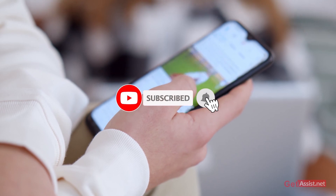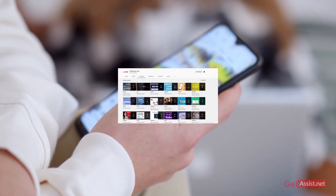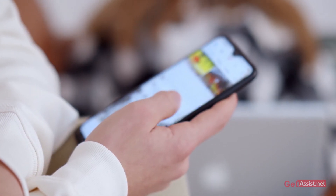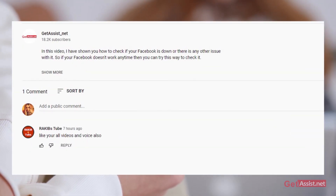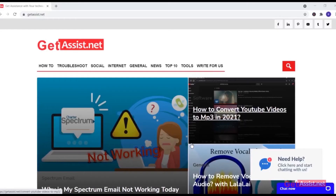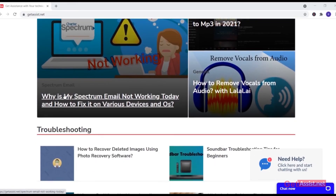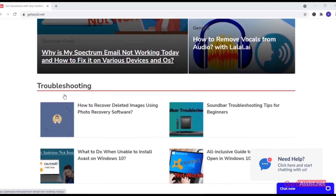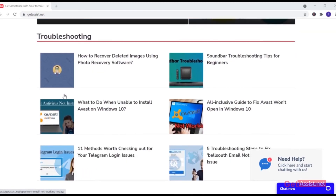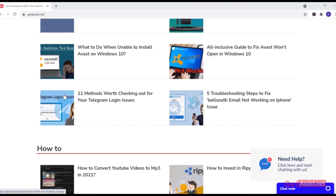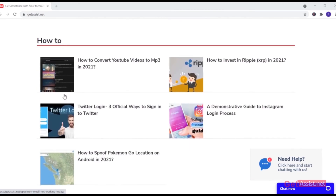If you need more help regarding Facebook, you can check out other videos from the playlist, or you can mention your query in the comment box below. You can also visit my website at getassist.net for more informational content. I'll take my leave — see you next time.